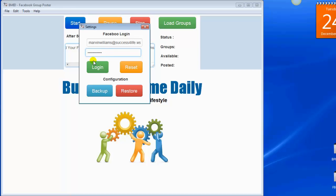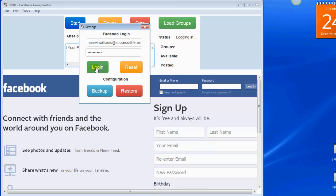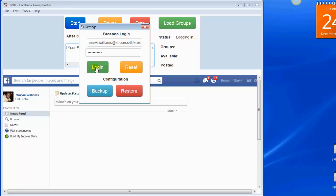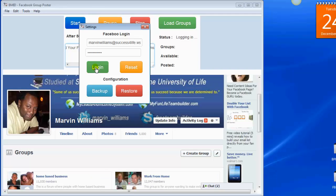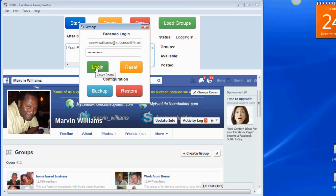Once you do that, put in your password and click on Log In. What this is going to do is actually log you into your Facebook account. As soon as it does that, it's going to redirect over to your groups page and load all of your groups from your Facebook profile. As you can see, it loaded all of my groups.